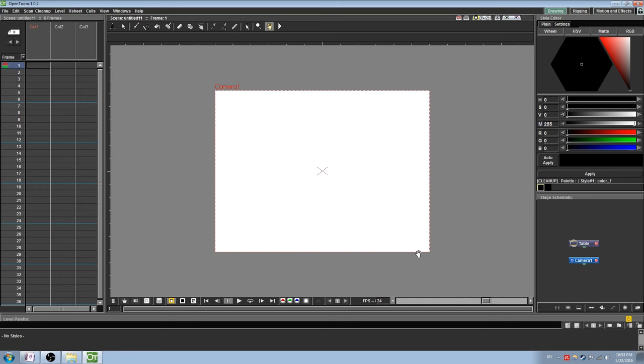Welcome to the OpenTunes Tutorial Part 2. This is going to be a more in-depth and exploratory look at some of the features that were not included in the previous video, such as cutout animation, motion tweening, and special effects. This is going to be a bit of a longer video with some concentrated sections, so be sure to check the description for a table of contents.